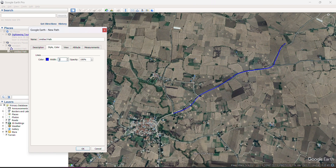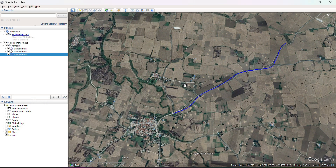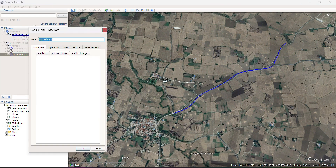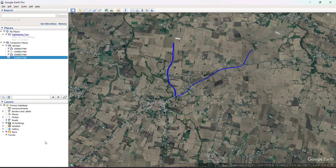Here you can see I will put five and choose this color, so it will continuously give me the blue color. Okay, so this is the path I have chosen.